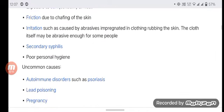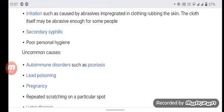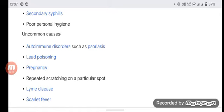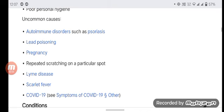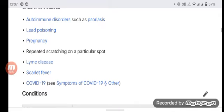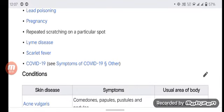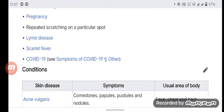Other causes include exposure to sun, sunburn, or heat, friction due to chafing, skin irritation caused by abrasives impregnated in clothing or the cloth itself, poor personal hygiene, autoimmune disorders such as psoriasis, lead poisoning, and diseases such as scarlet fever.